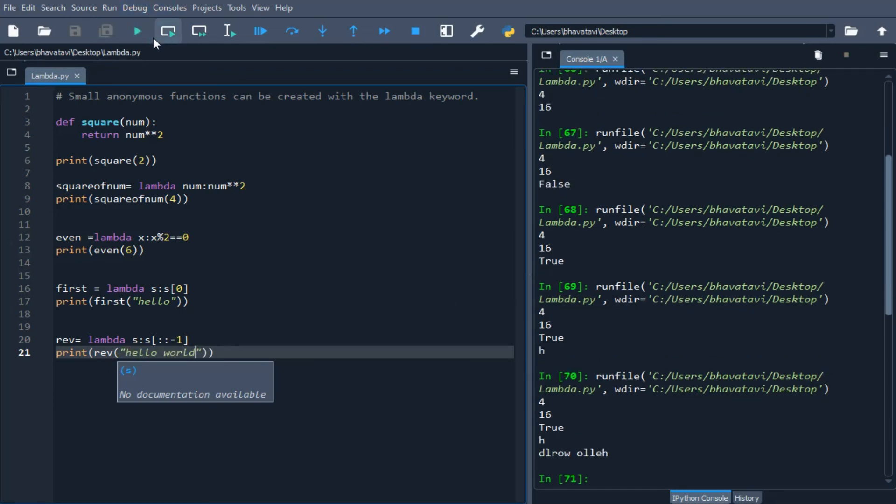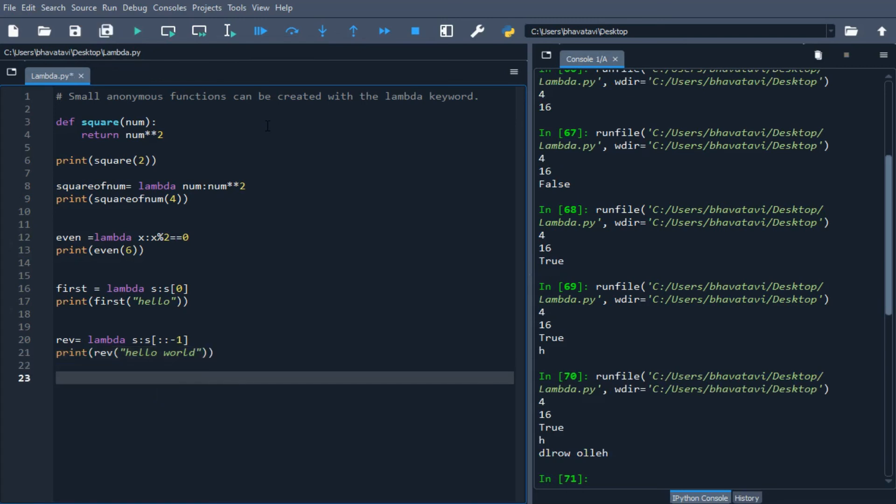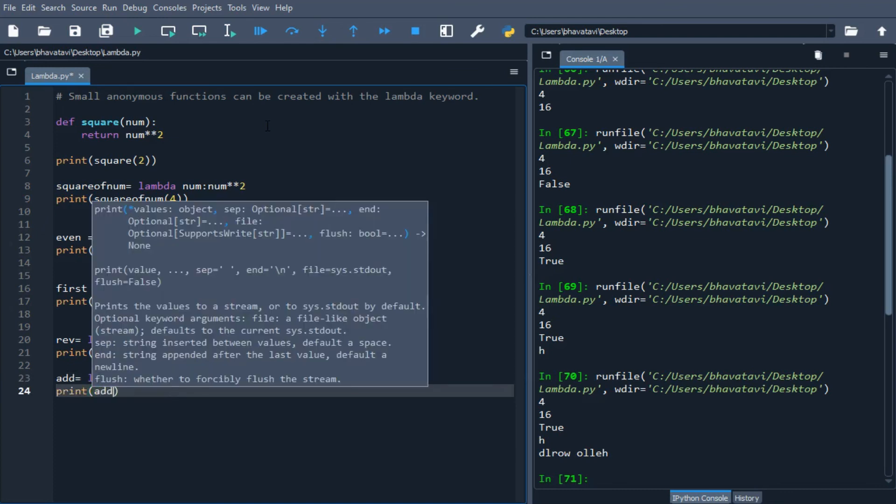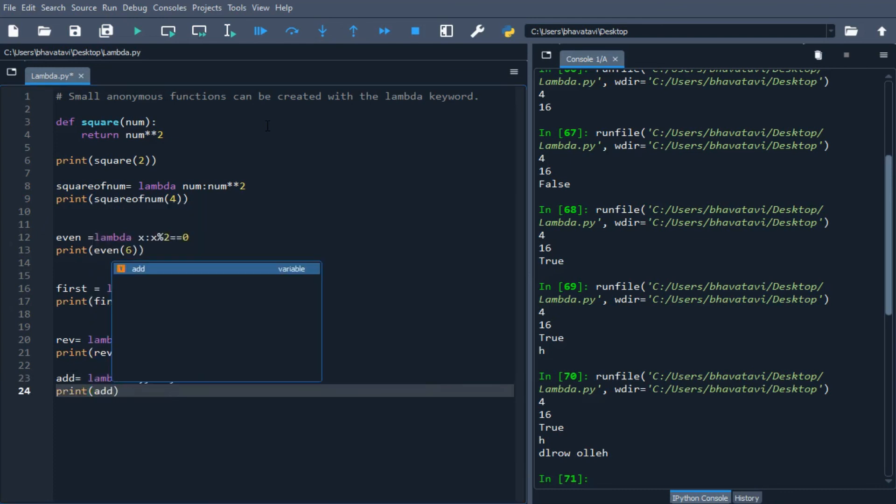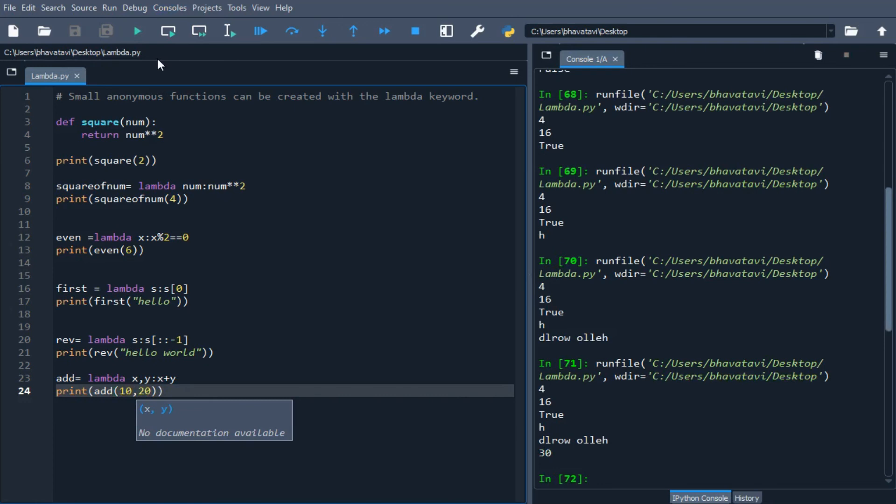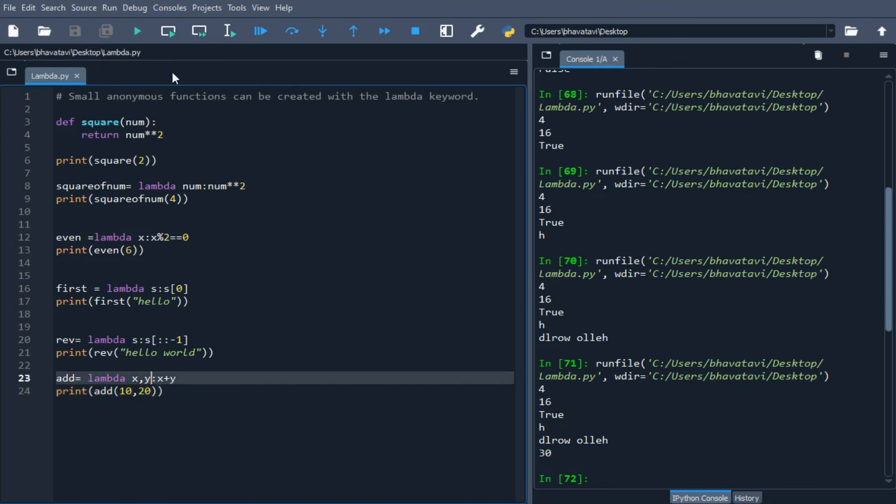You can also use more than one argument in lambda expressions. Let's see an example to add two numbers. I'm going to write add equals lambda x, y: x + y. This takes two arguments and simply adds them. I'll print add of 10, 20. It prints 30. You can see how lambda expressions are very useful.